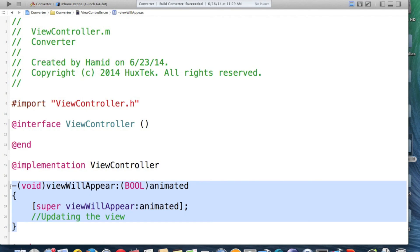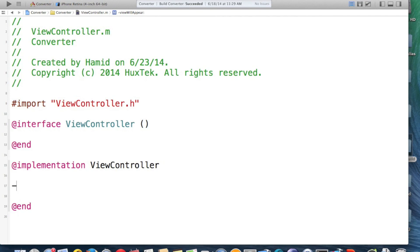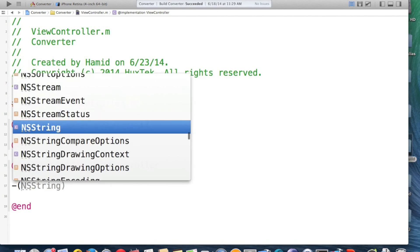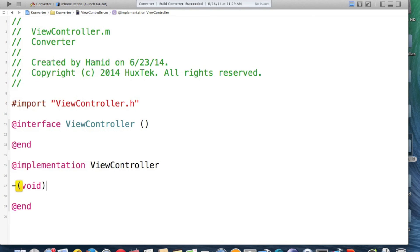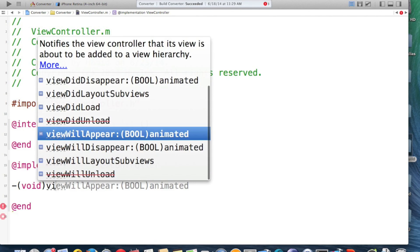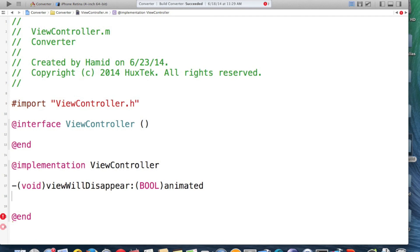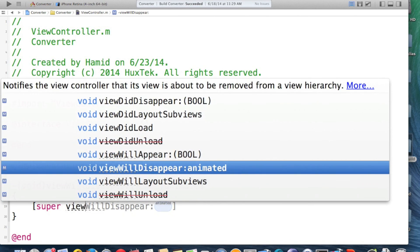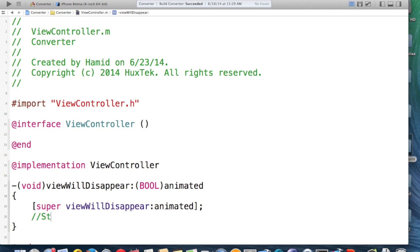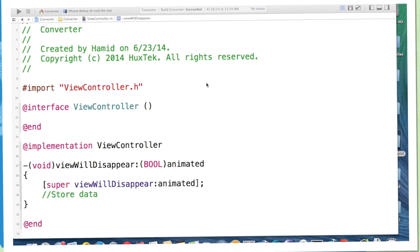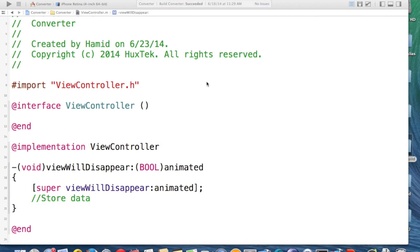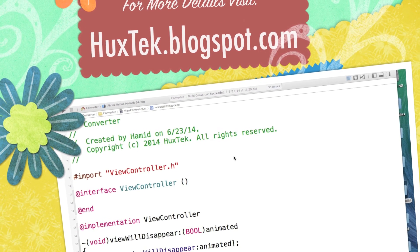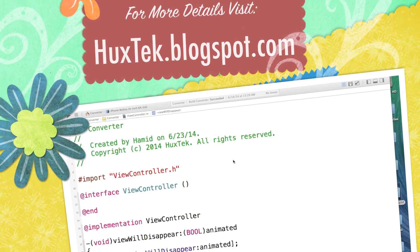You have the same thing for ViewWillDisappear, which is called once the view wants to go out of the screen and it returns nothing. And I'm just writing ViewWillDisappear this time. And this time we say super ViewWillDisappear animated and here we store data or saving whatever user type and whatever related to storage. In future tutorials I will show you the practical examples and how we use these lifecycle methods. But for right now you just have to remember the format and why do we use these view lifecycles.